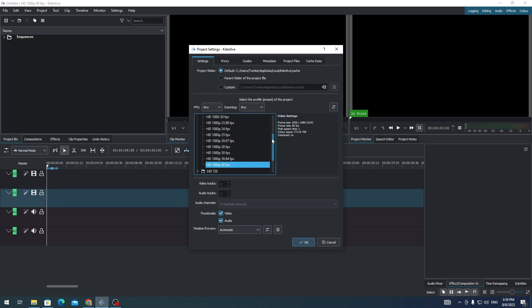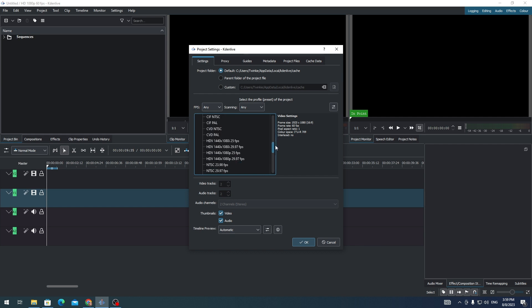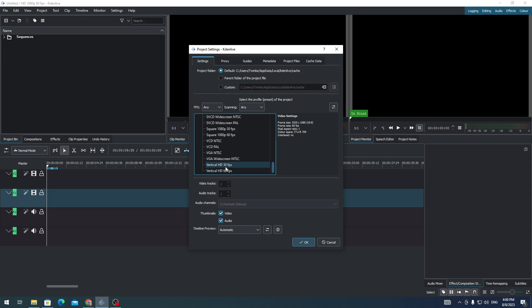what you need to do: scroll down on this side and select Custom. Scroll down and you need to look for Vertical HD. Choose whether you want 30fps or 60fps. If you choose this one, you'll see